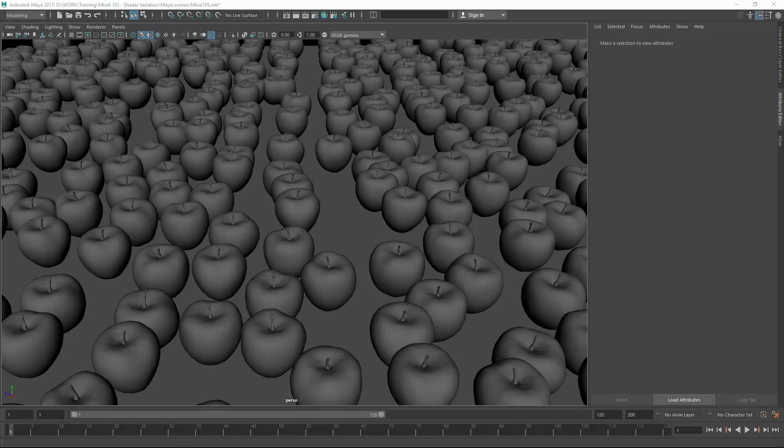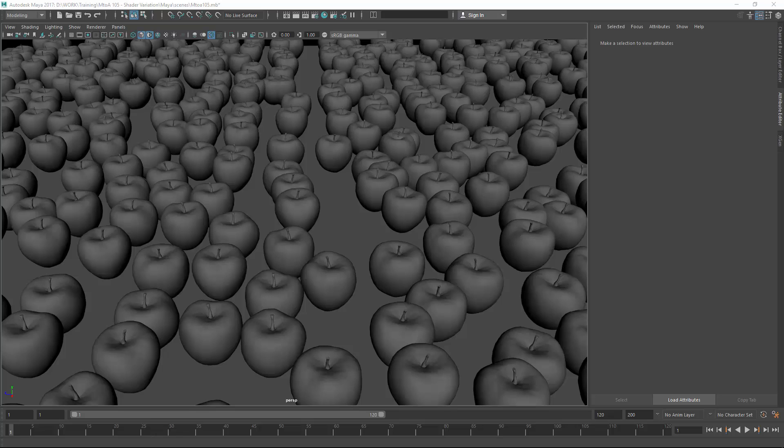Welcome back everyone. In this video I will talk about AL Jitter Color. One of my viewers asked me to do a short introduction about the Jitter Color node. It is essentially a node which helps you vary colors or any float values inside of your shading network.